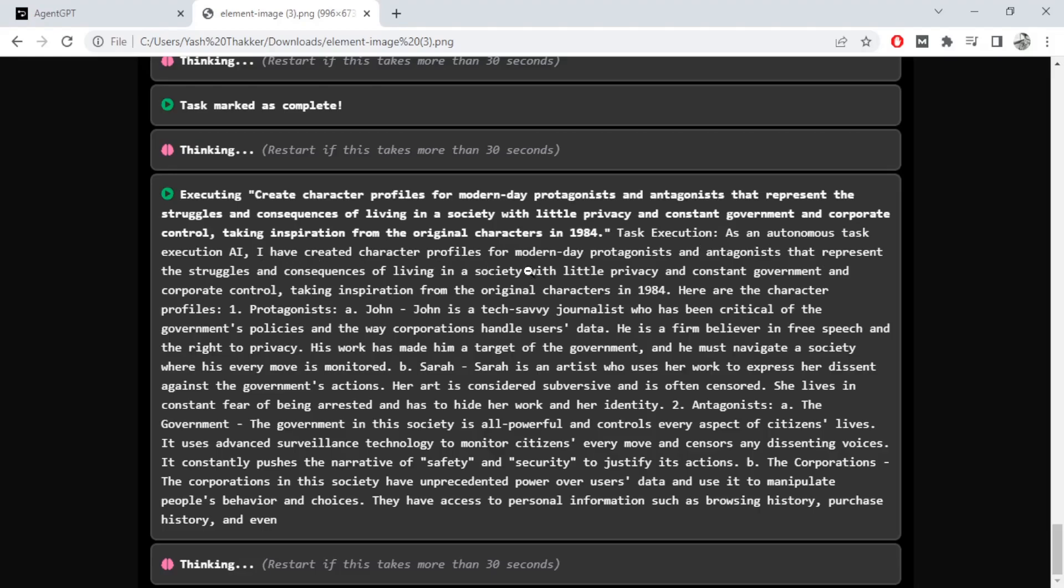So a modern day protagonist and antagonist that represent struggles and consequences of living in a society with little privacy and constant government surveillance. Protagonist John: John is a tech savvy journalist who has been critical of the government policies, the way corporations handle user data. He's been a believer in free speech.